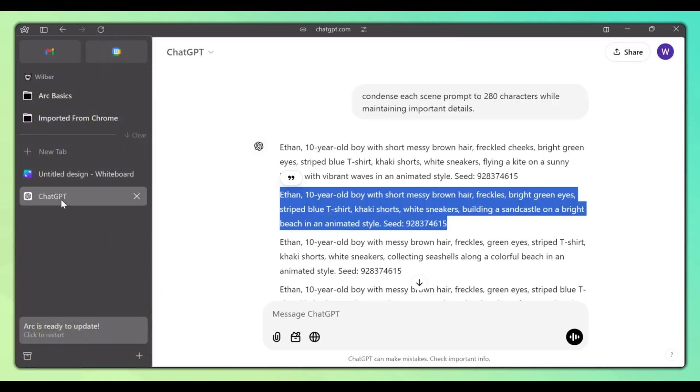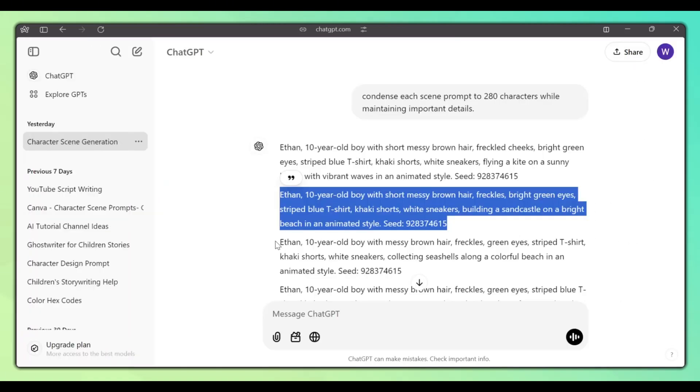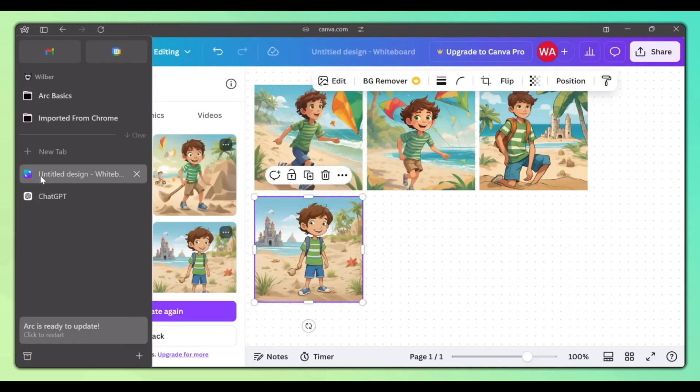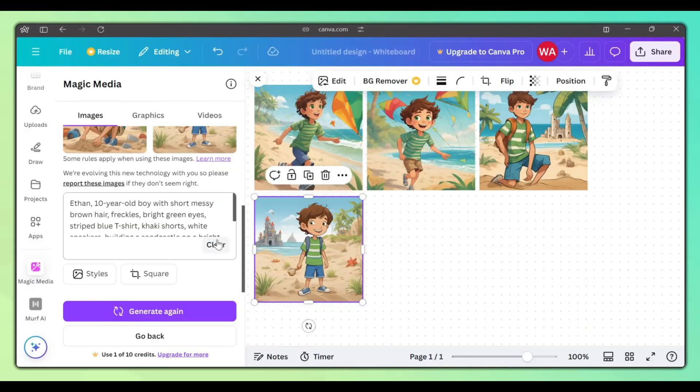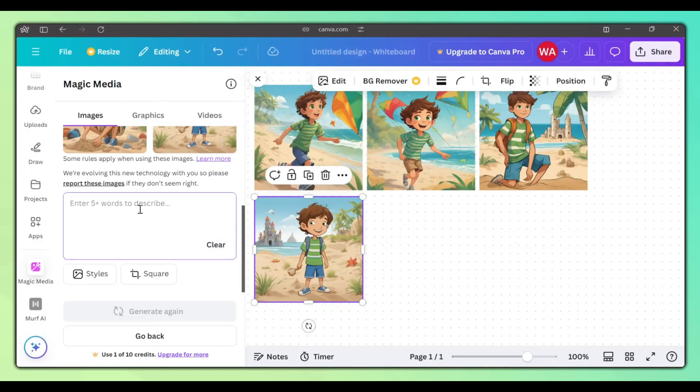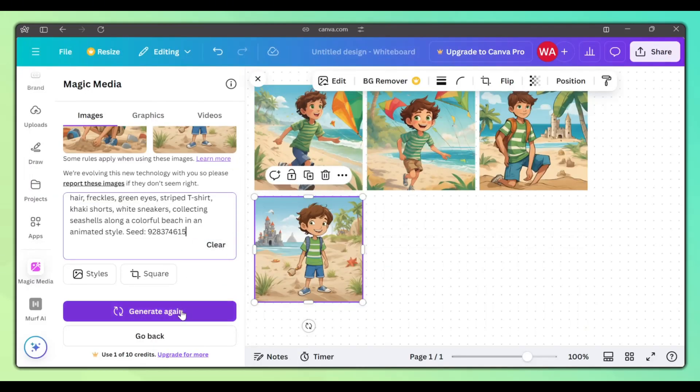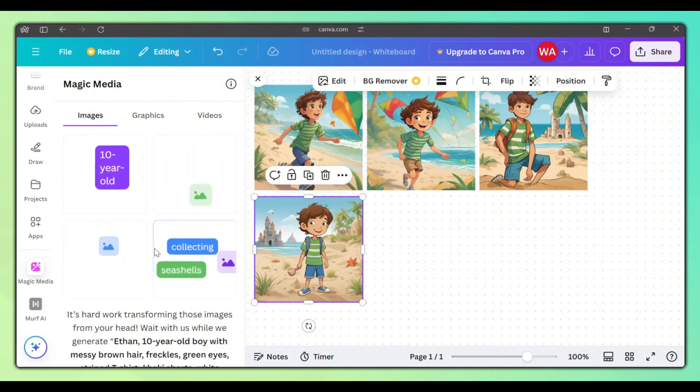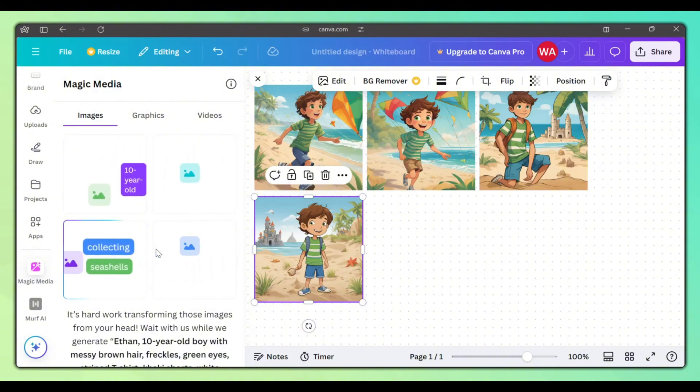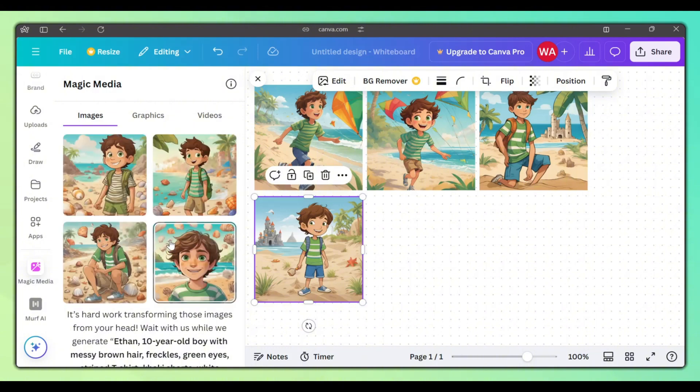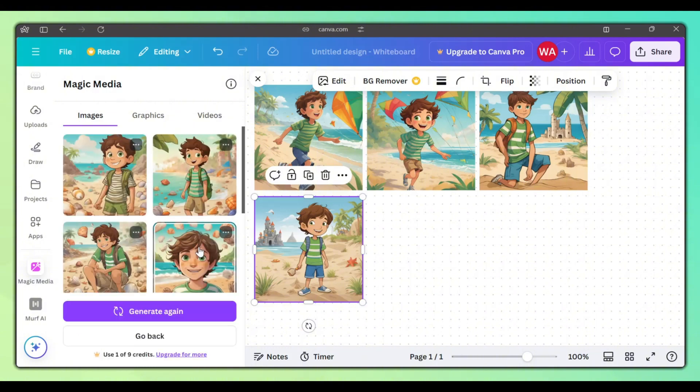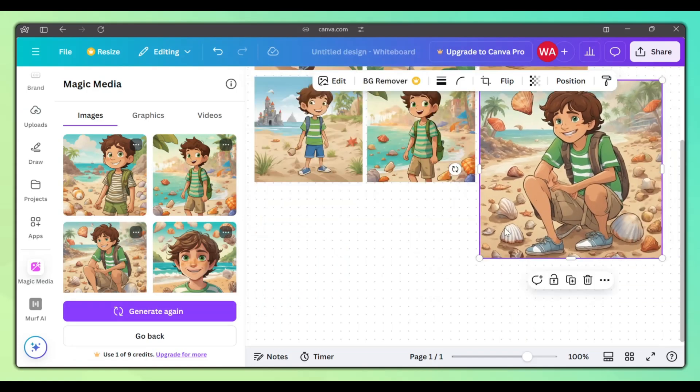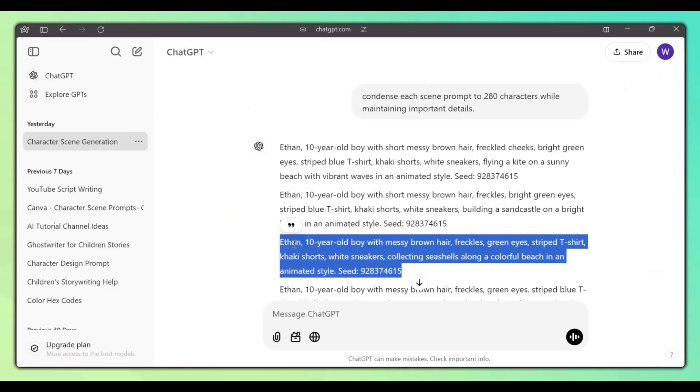Okay, let's try the third prompt. As you can see, we get the same character doing something different. Repeat this process for all the images you want to generate.